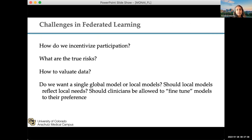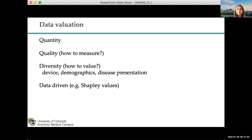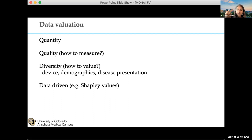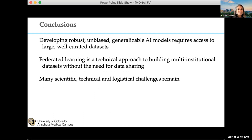Another challenge is how to incentivize participation. There are always questions about the true risks versus hypothetical risks, such as reverse engineering from model weights. How do we evaluate data? When doing a consortium, do we evaluate based on quantity, quality — and how do you measure it — or diversity? Is it data-driven? There are lots of open research questions.